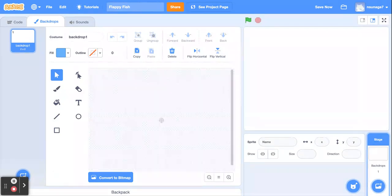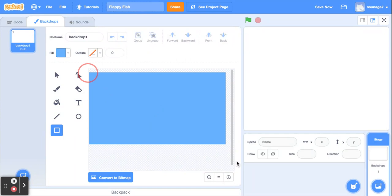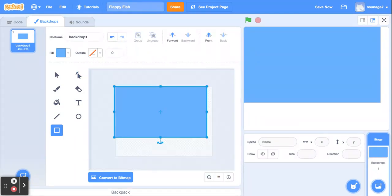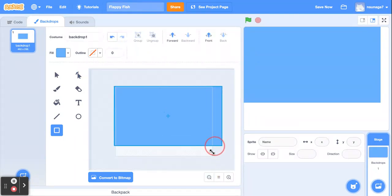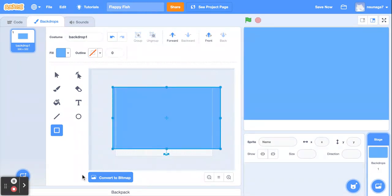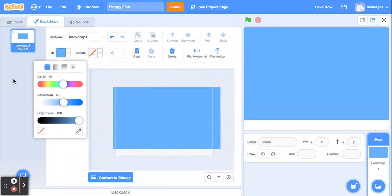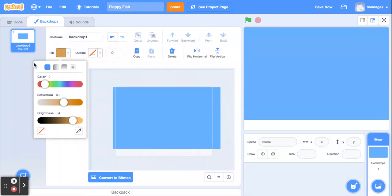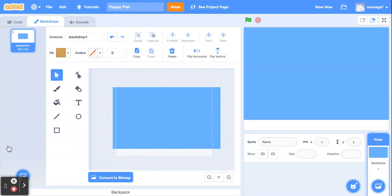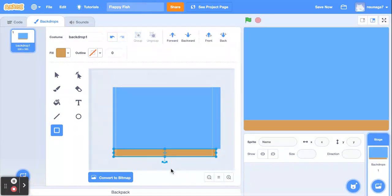Make sure you are in Vector mode and not Bitmap mode. Then click and drag — we are going to fill the sky. I'm going to zoom out so I can see how large this thing is. Leave a little space for the ground. Now let's go ahead and make the ground. Click the color button and choose a brownish color. Then go back to the rectangle button and drag to make the ground.